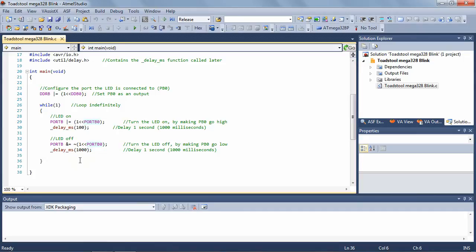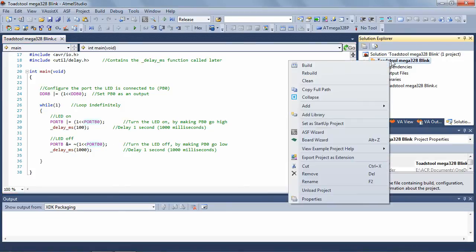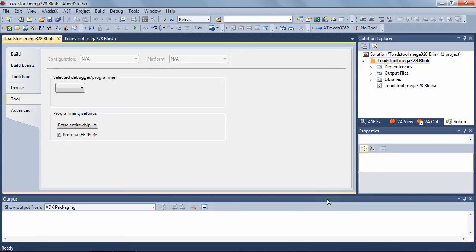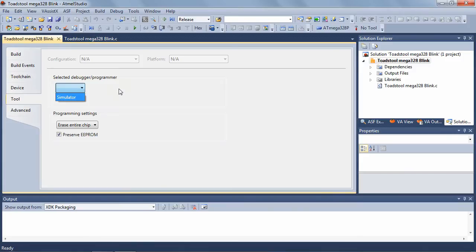Normally when you use a programmer with Atmel Studio, you'd select the tool by going into the project properties and then under the Tool tab click on the debugger programmer that you want to work with. In this case, even though the USB Tiny is plugged into the computer, you'll see that it's not recognized — the only programmer available to us is a simulator, so that's obviously no good.